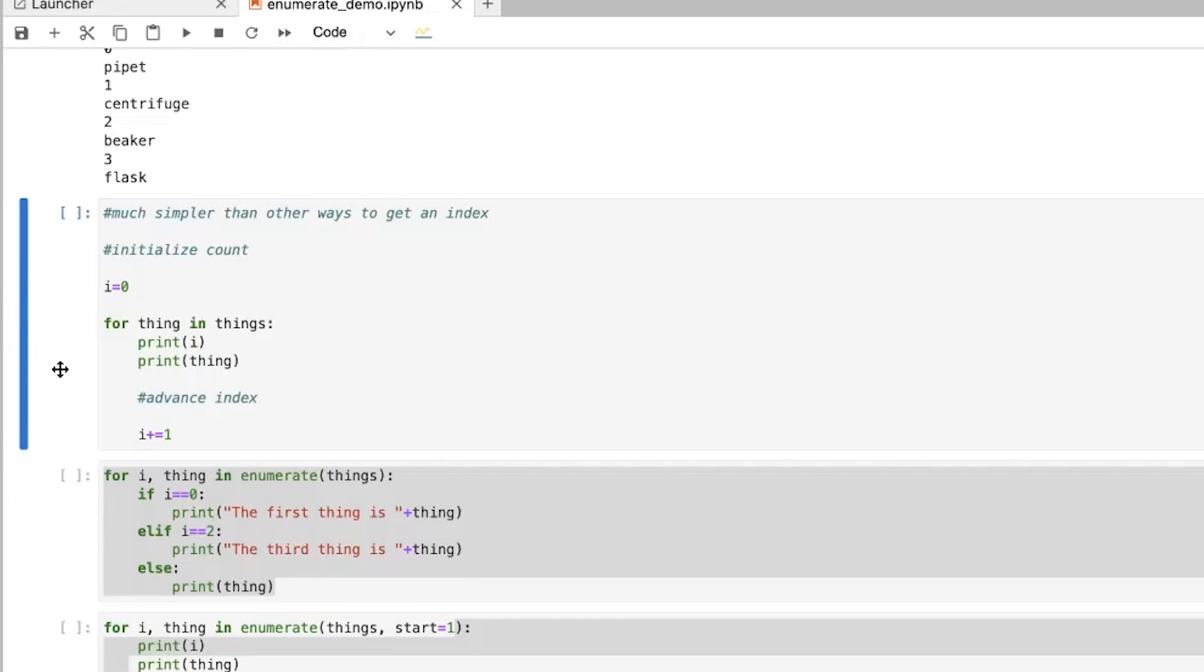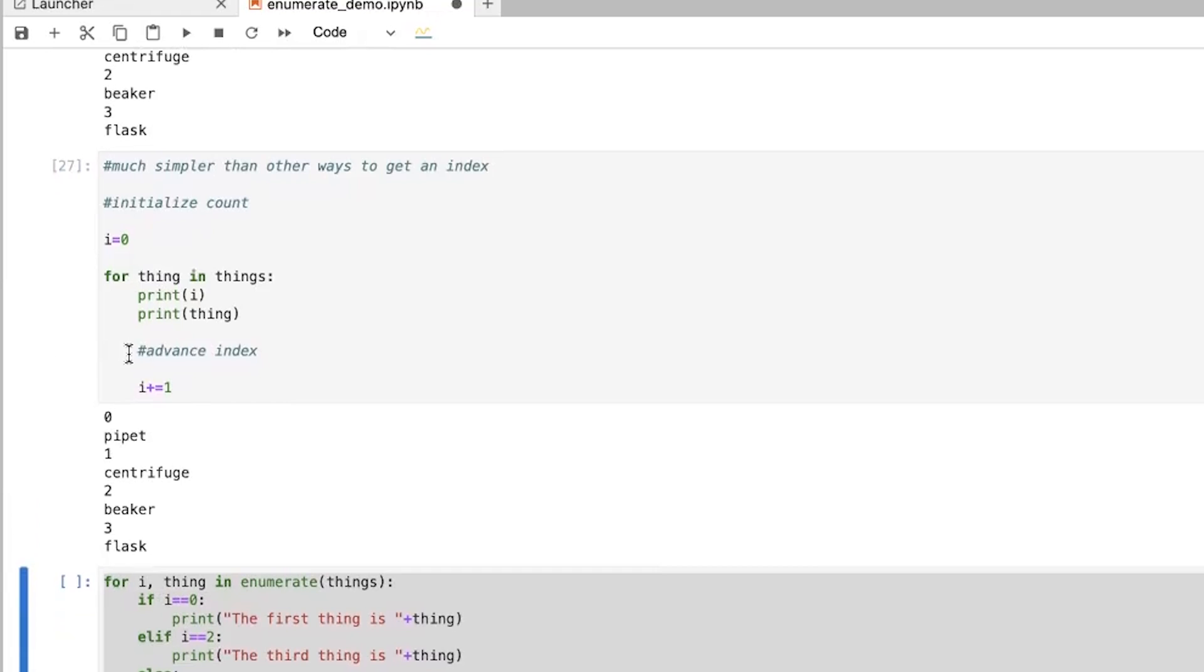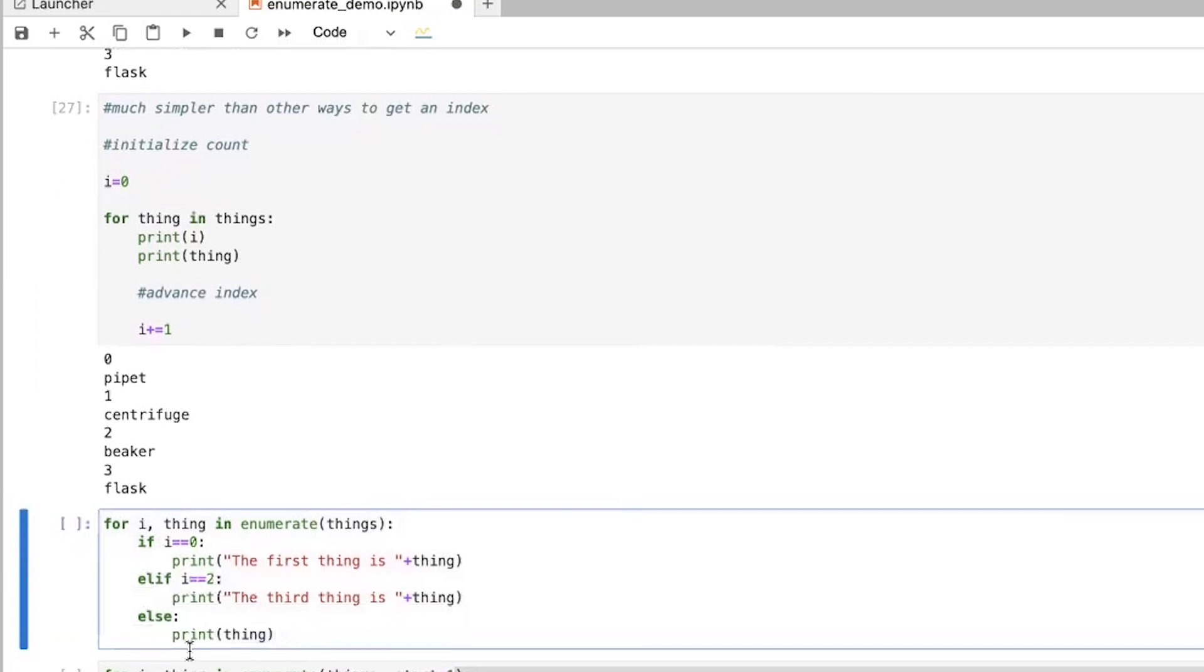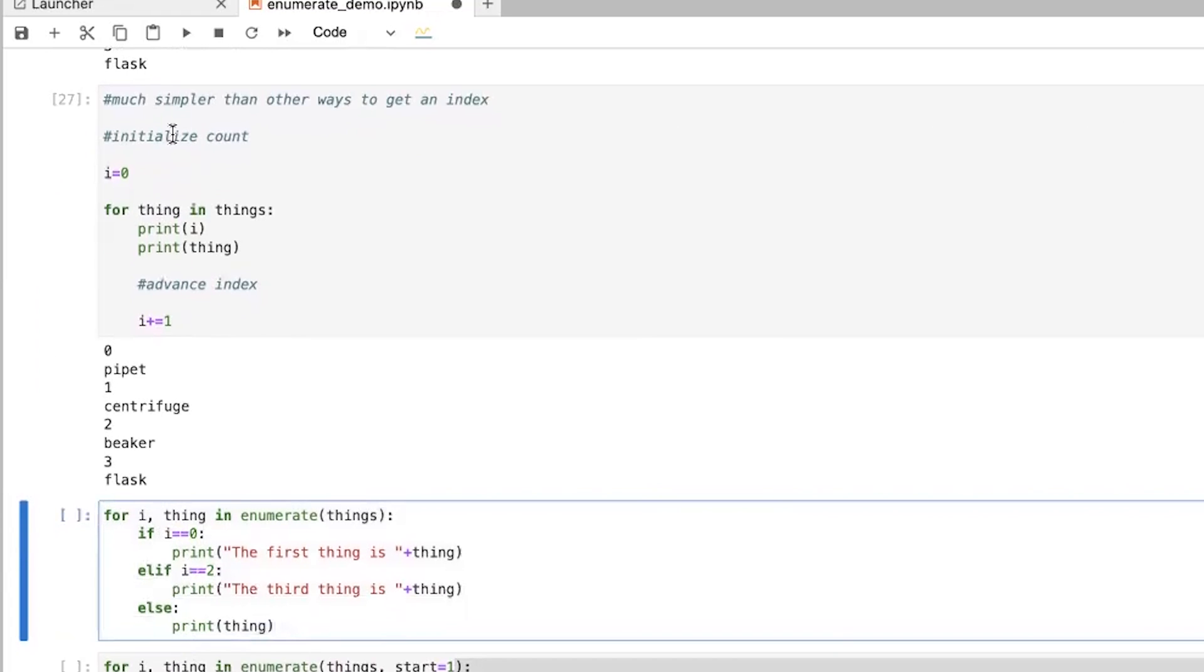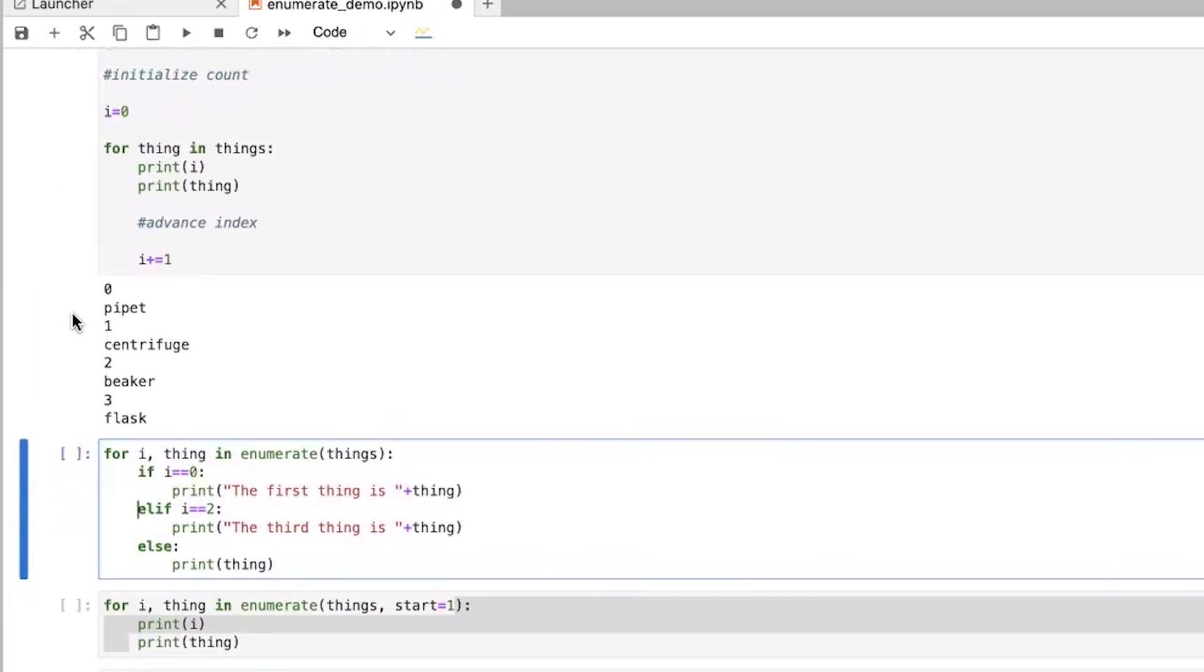And so if I do this, what we're going to see is we get the same thing we got before. But this was more complicated. And if we don't remember to advance the index or reinitialize the count, we can run into problems. If instead we use enumerate, it makes things a lot easier.